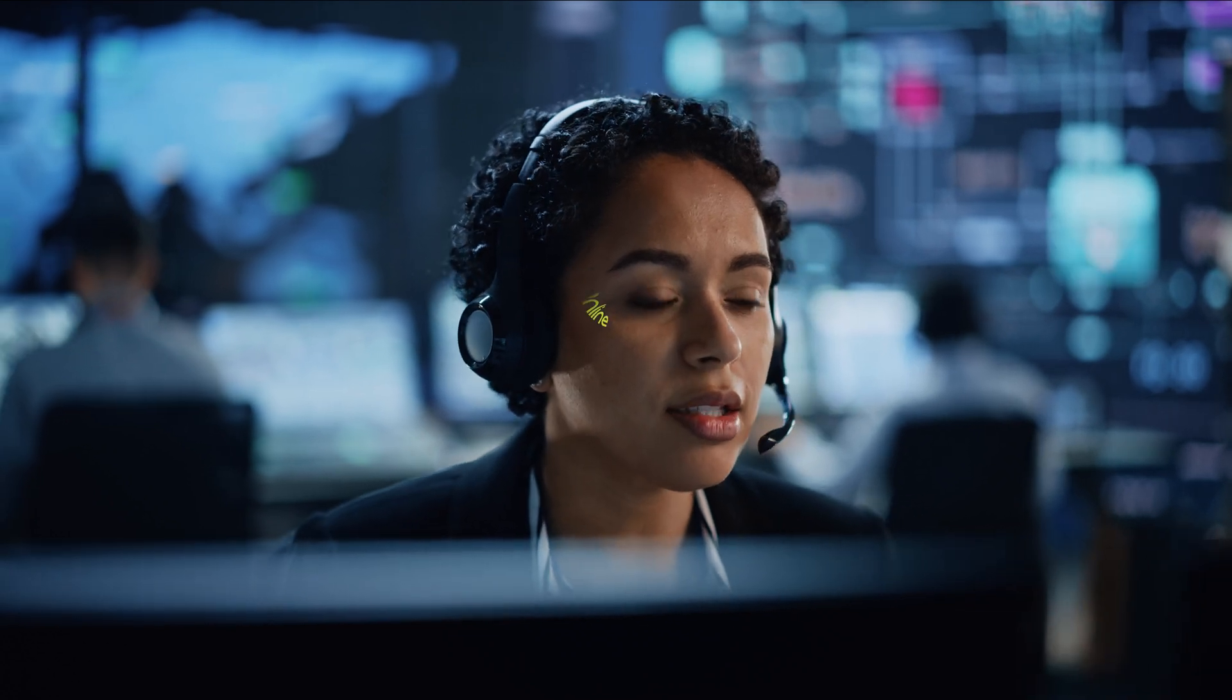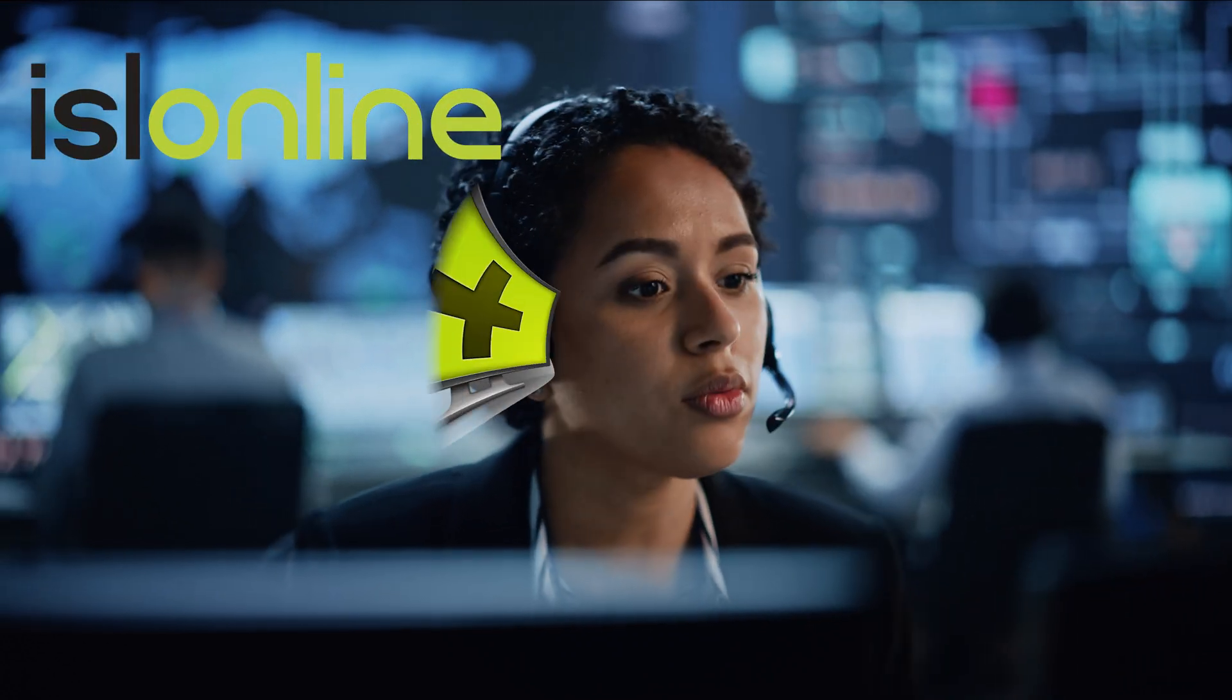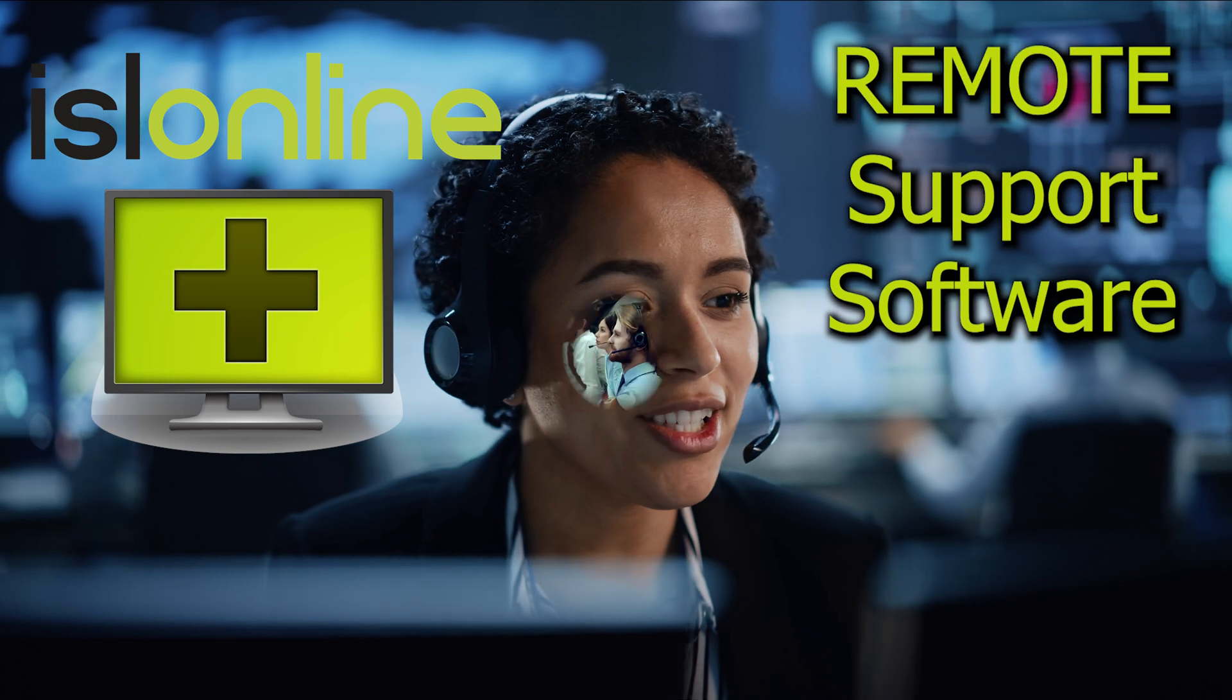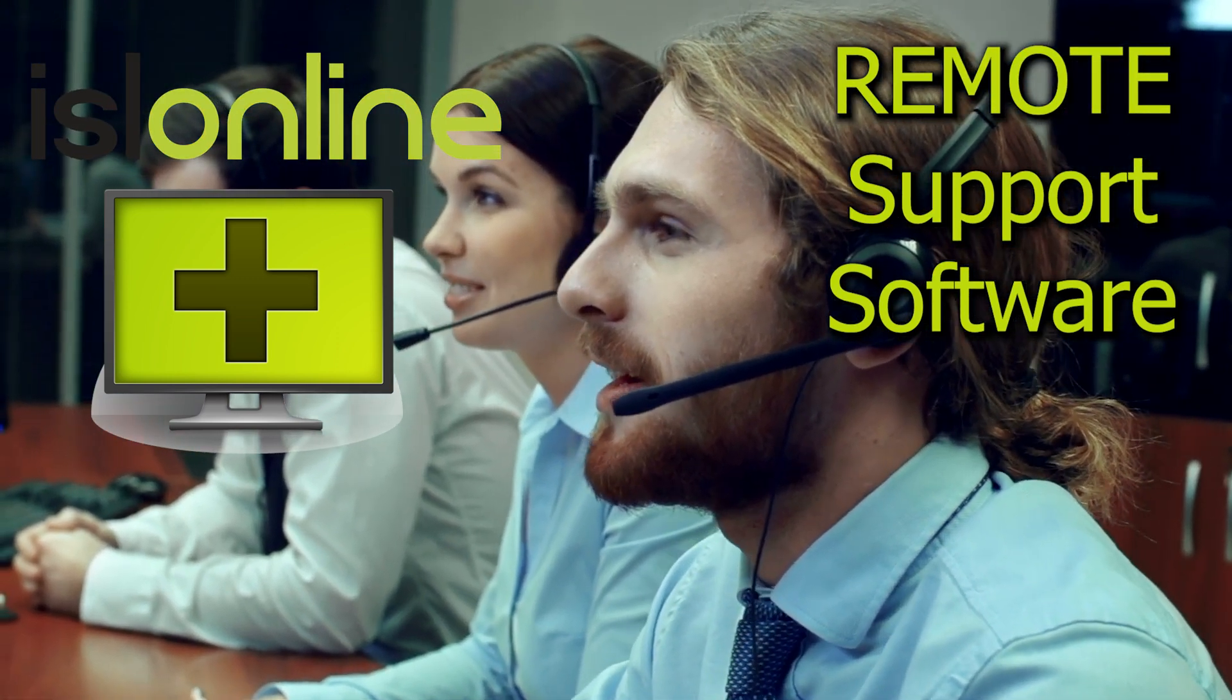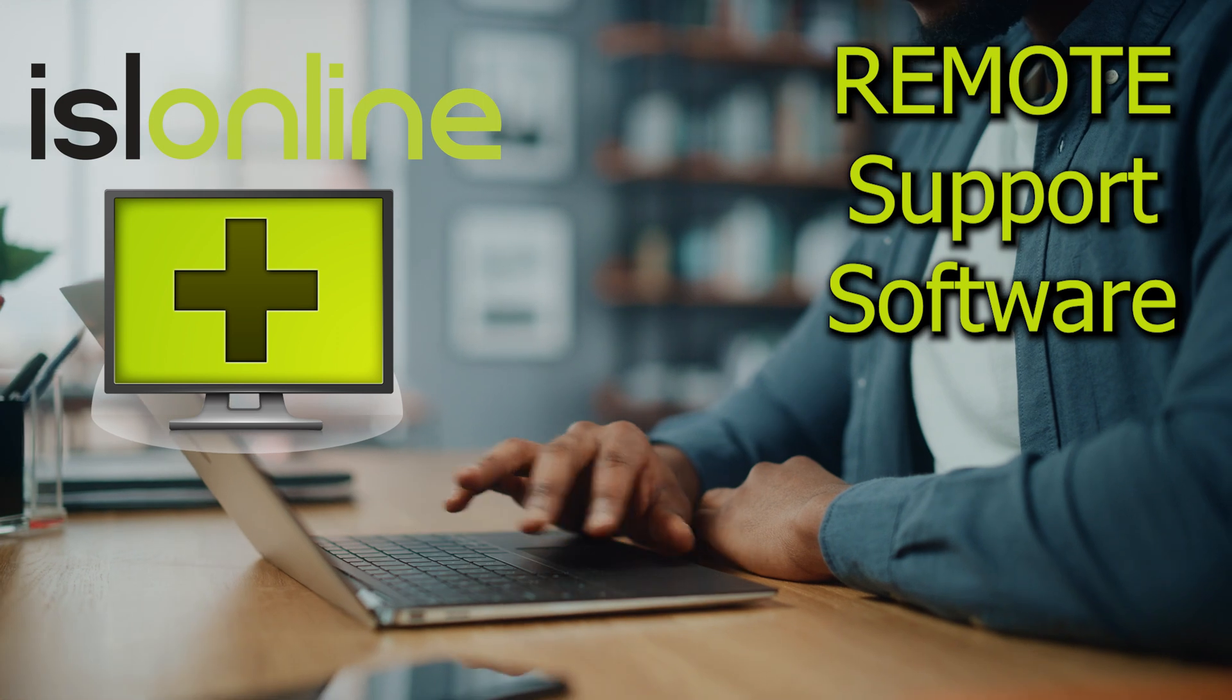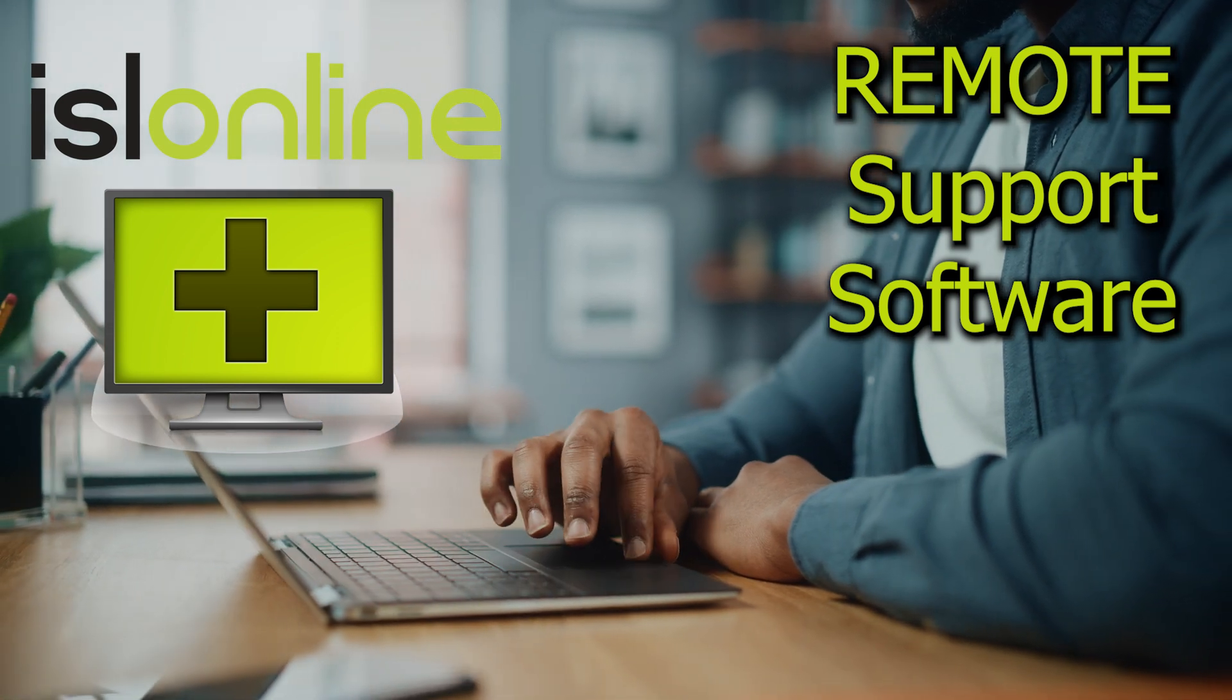Today we're looking at ISL Online. You may be asking what is ISL Online? Well, it's basically remote support software so you can connect to mobile devices and computers and take control of them, transfer files and even chat.